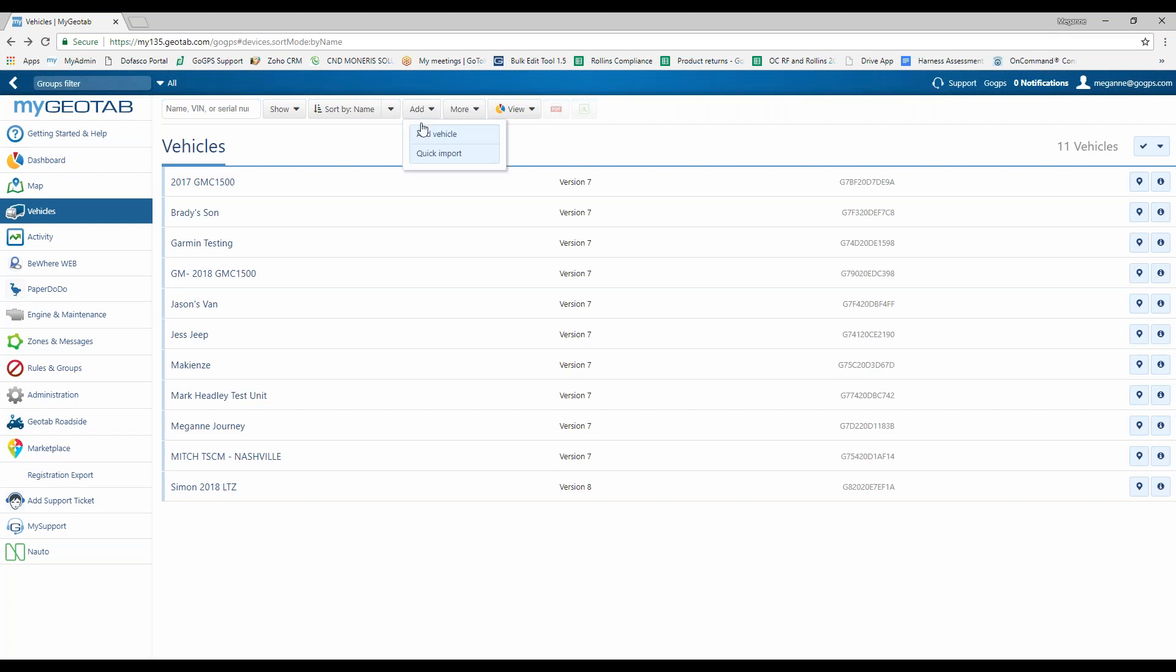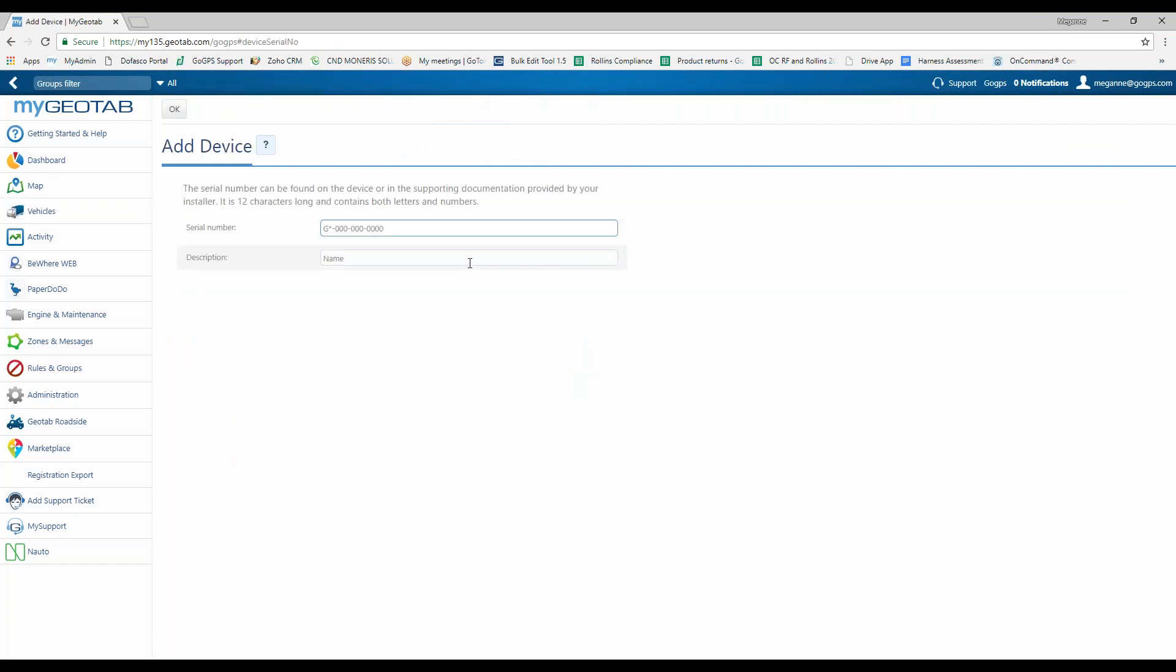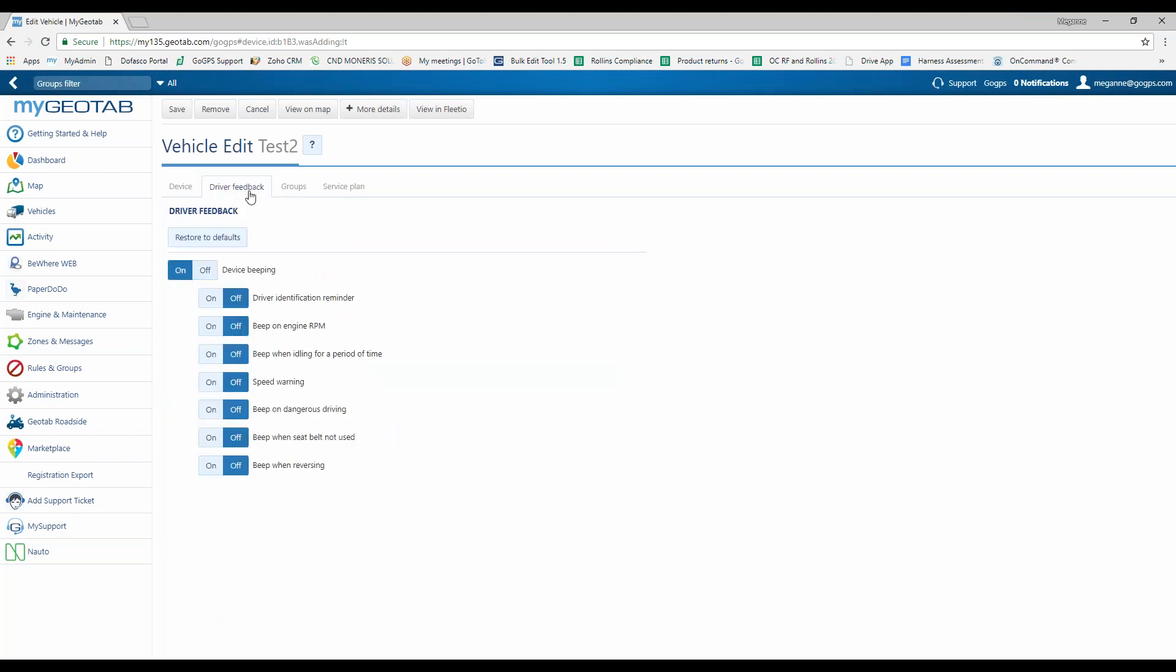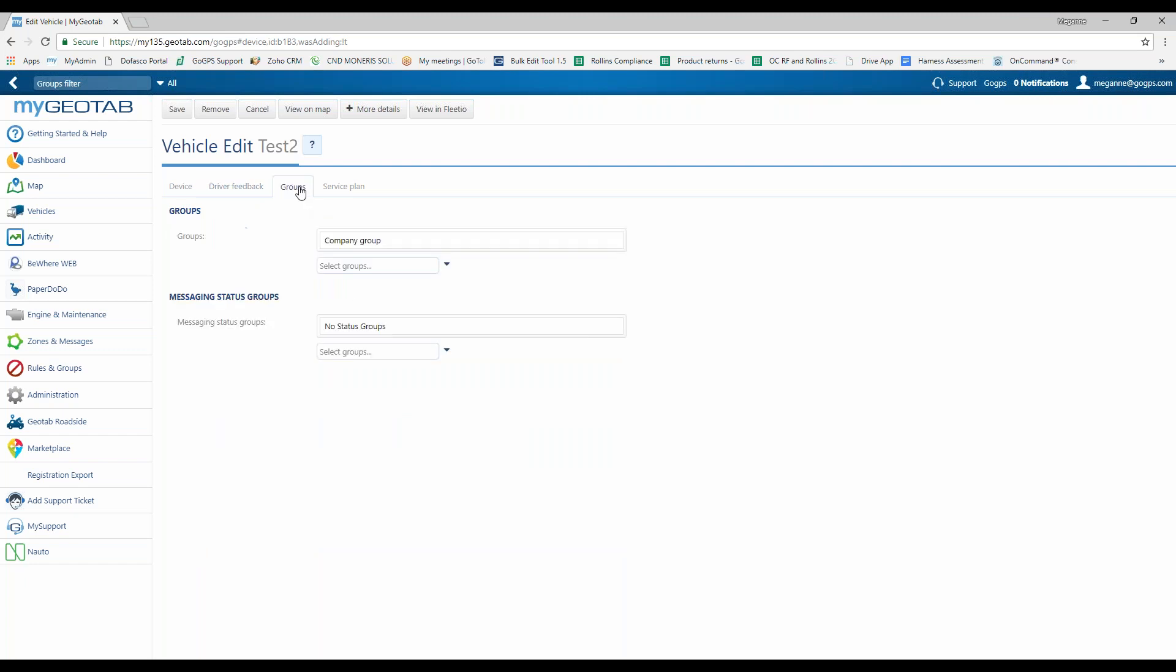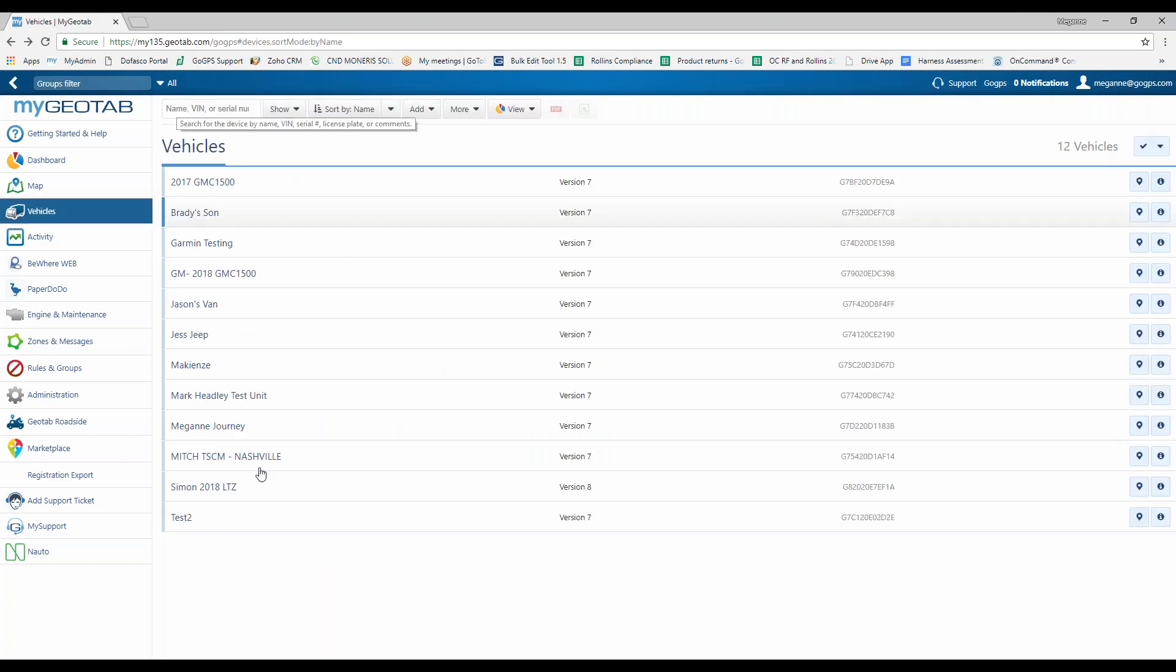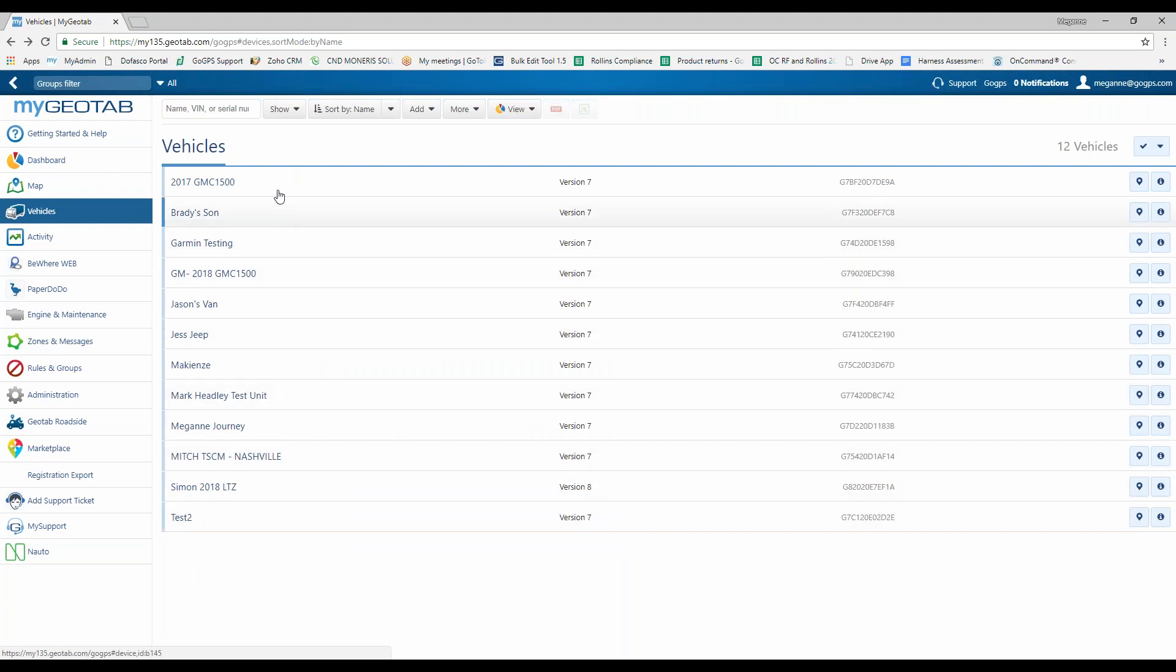But what we're going to do is add that serial number back into the software so that we can now apply that GPS unit to a different vehicle. I'm going to click add at the top of the screen, add vehicle, enter in that serial number that I copied. I can then go ahead and change the description right now. So we're just going to put test two. Click okay. You have the option to put in the license plate, comments, state and province, any kind of driver feedback, apply it to groups, and then choose save. And then there's my vehicle.